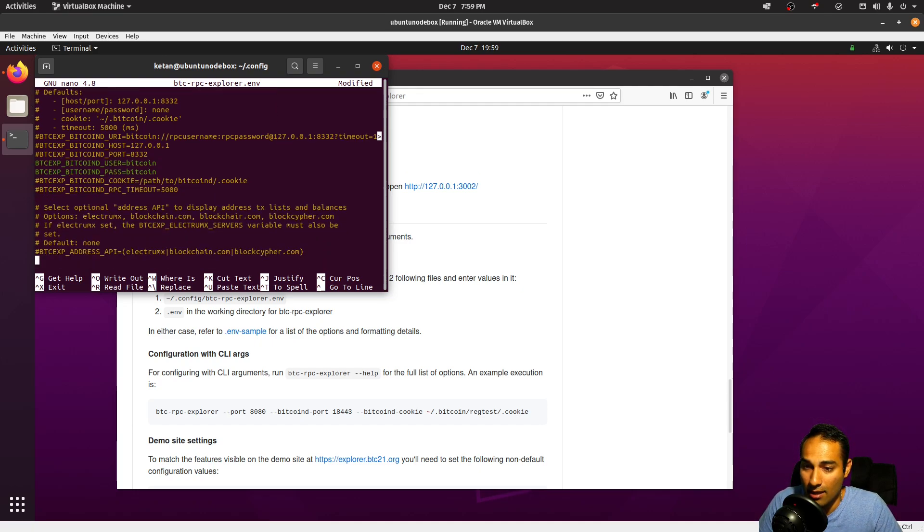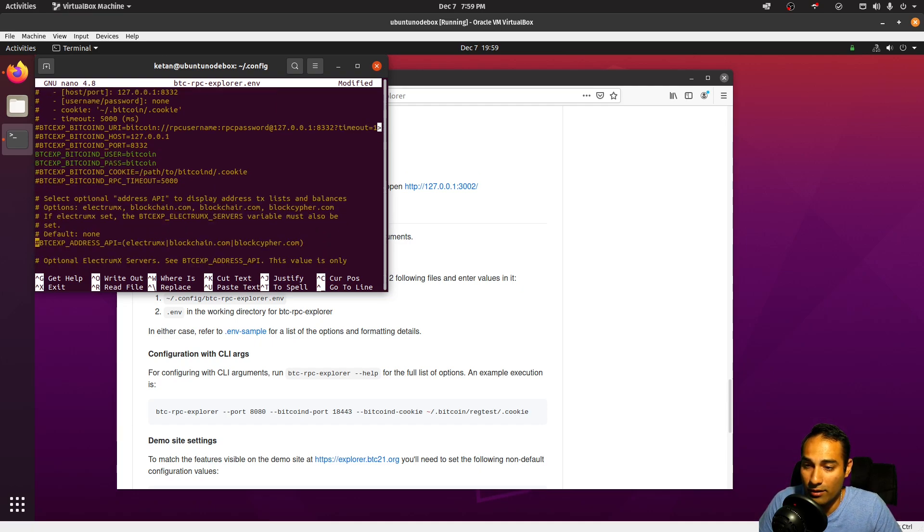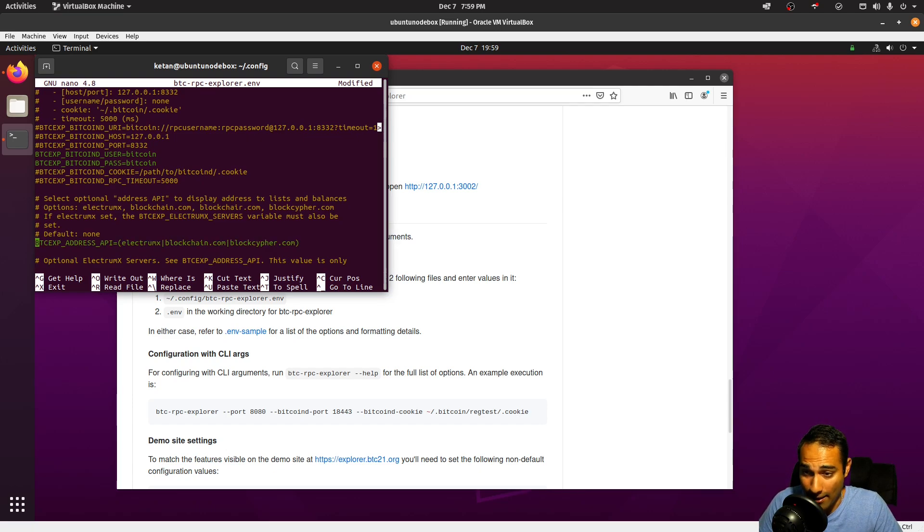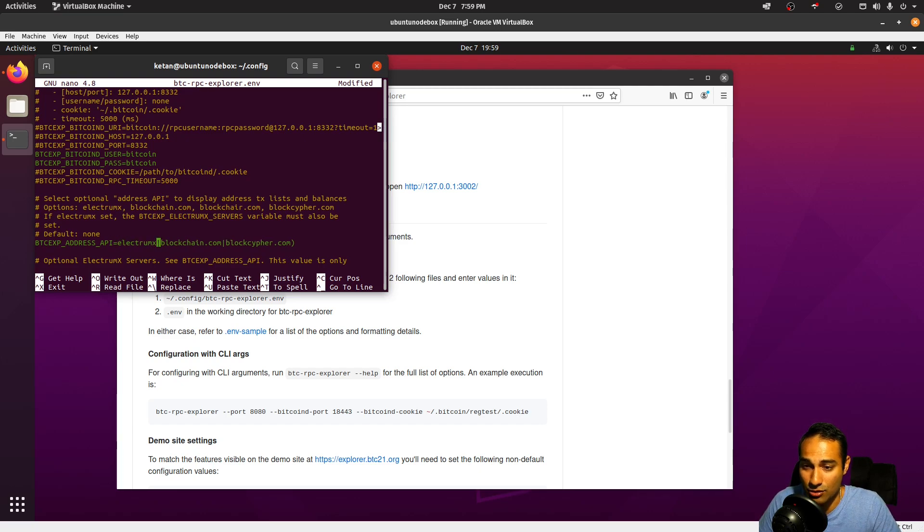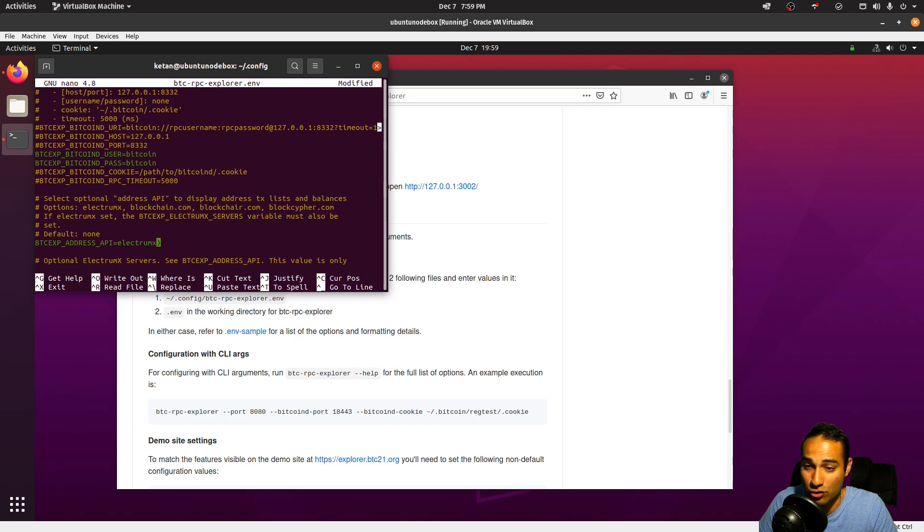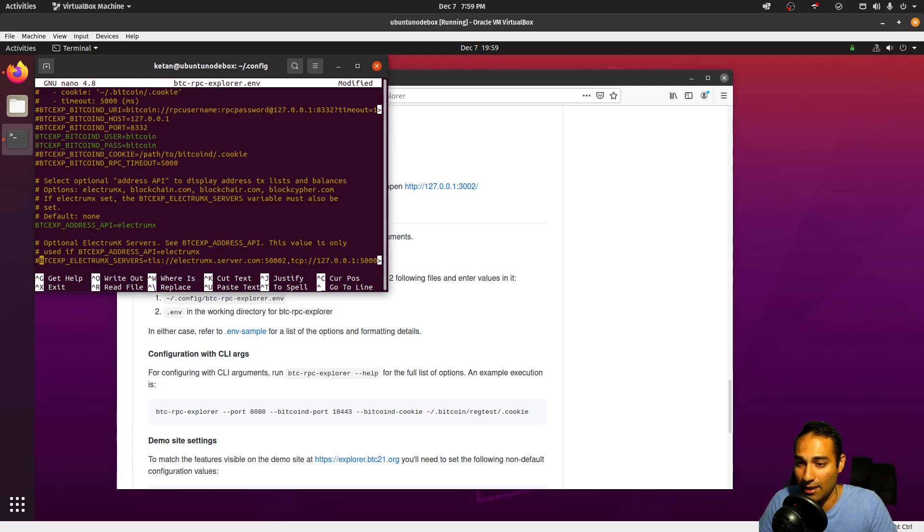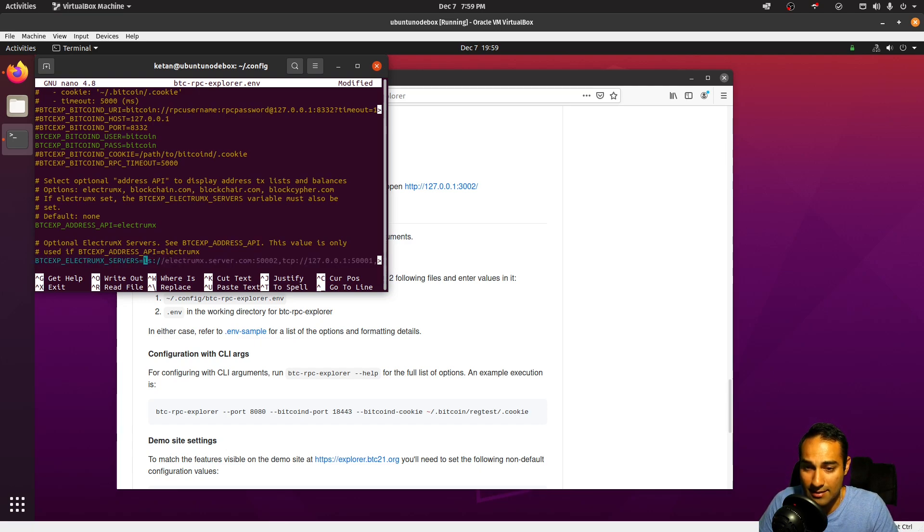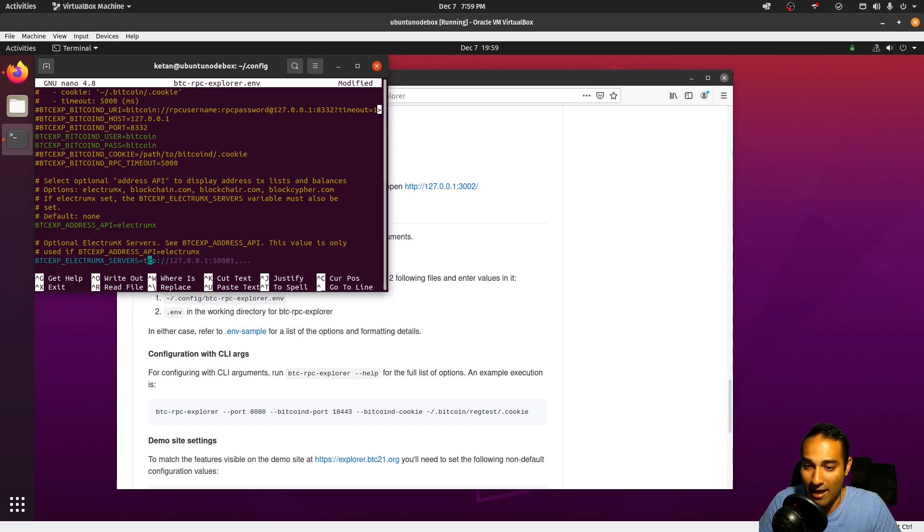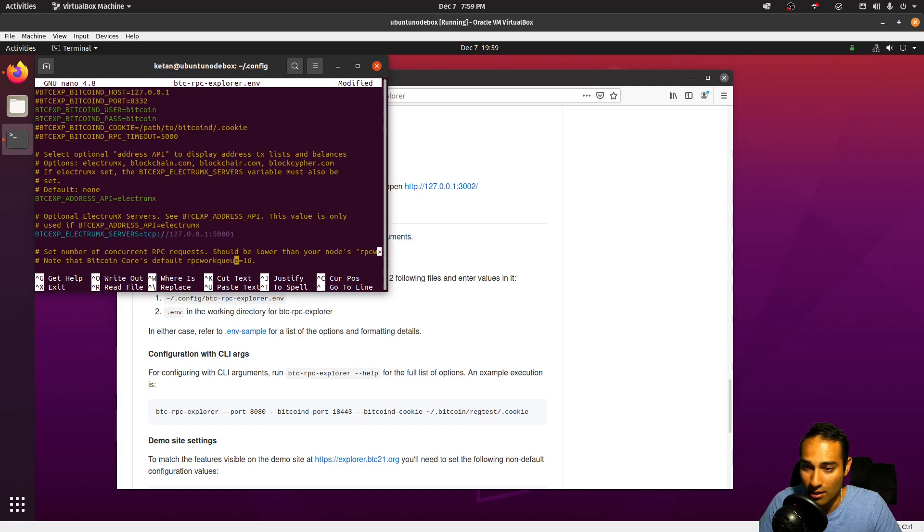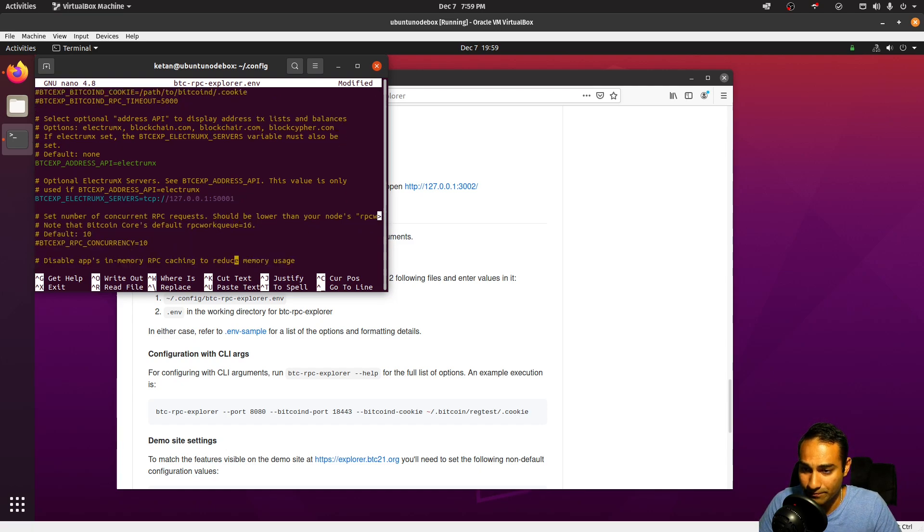Now the BTC address API, we will change that to Electrum X so that we can hook back to our Electrum Rust server. And what we need to do is activate this, delete the TLS, and go to TCP, and that is being broadcast on port 50001. So that's our Electrum Rust server.